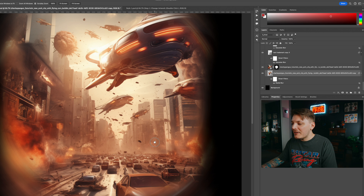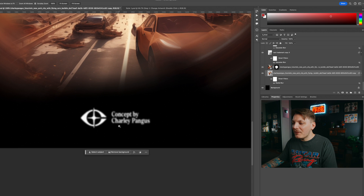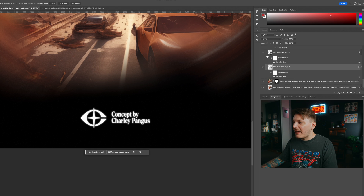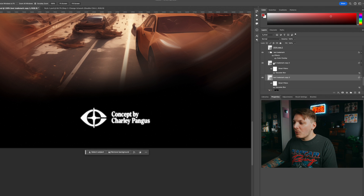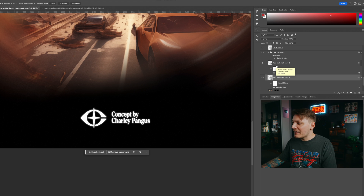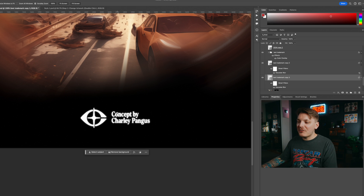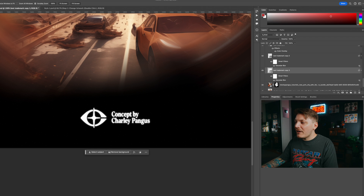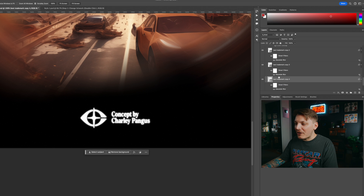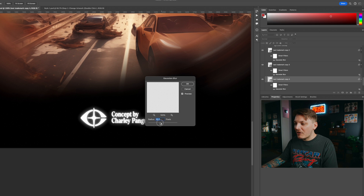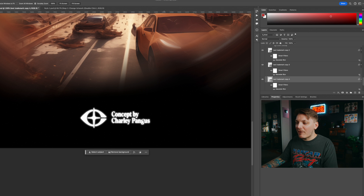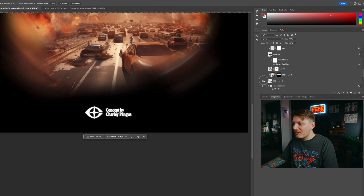Now let's toggle on the trademark — this is just my logo, and it says 'Concept by Charlie Pangas.' What I did is I stacked them with some Gaussian blurs, and that's to give it a nice glow. Honestly, I went a little too mild here — I could have gone one more. Actually, I'm going to do it now. There we go, I just corrected my own problem. Let's move on to the next layer, which is 2024.